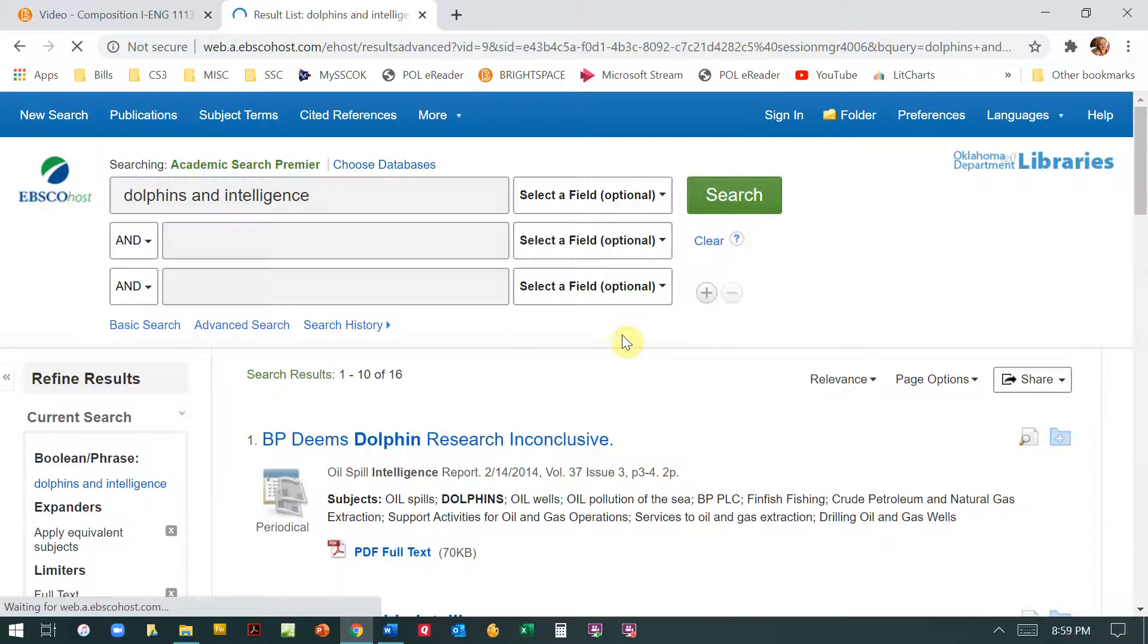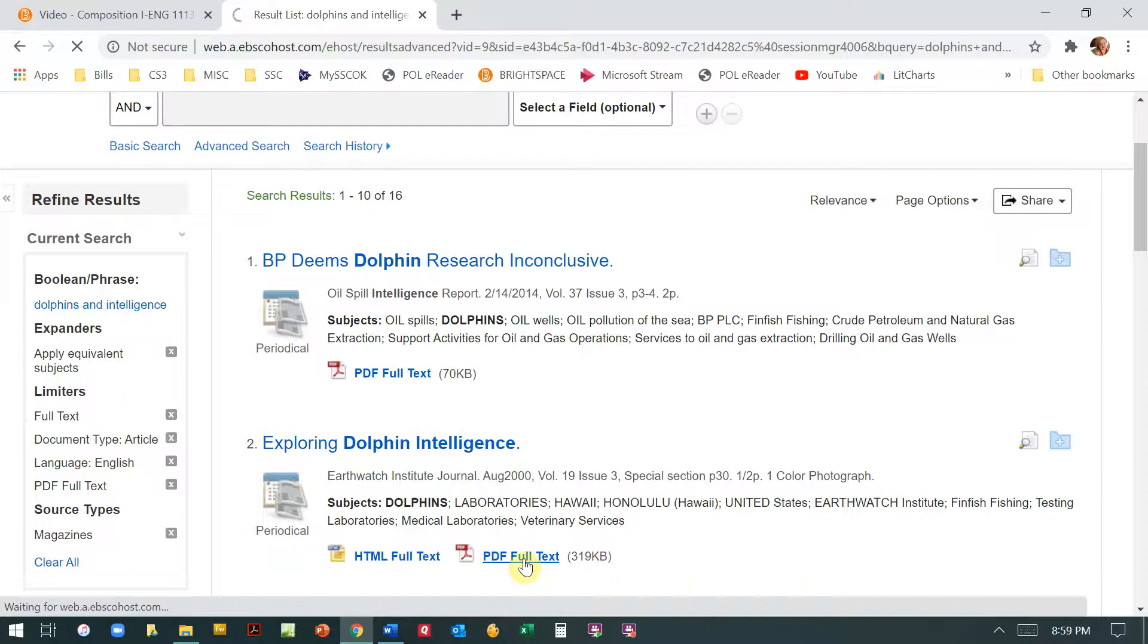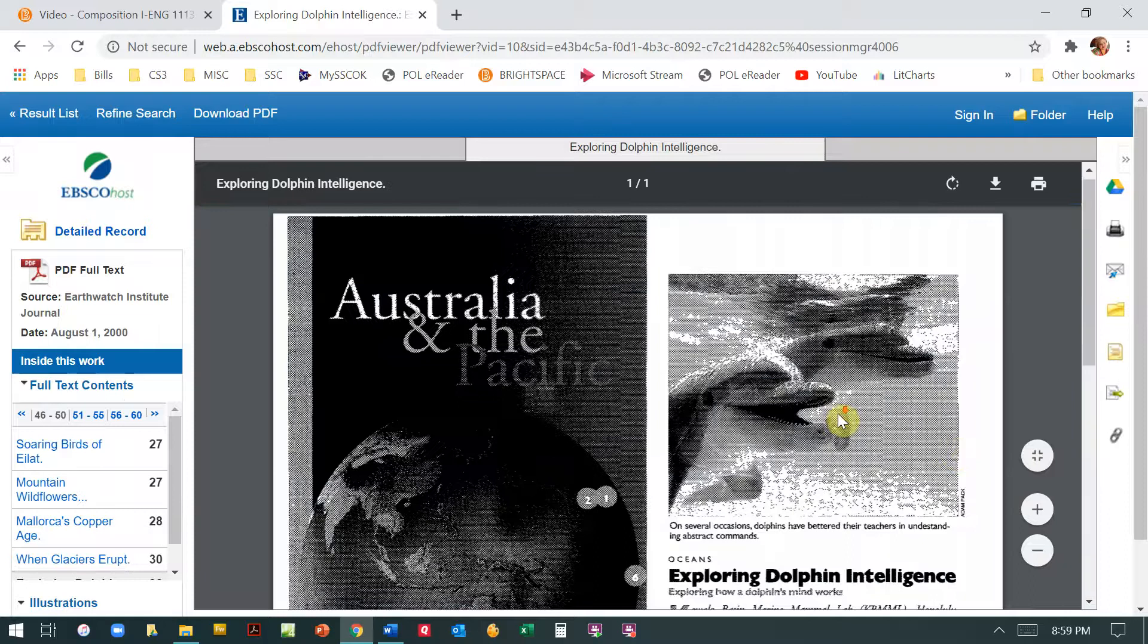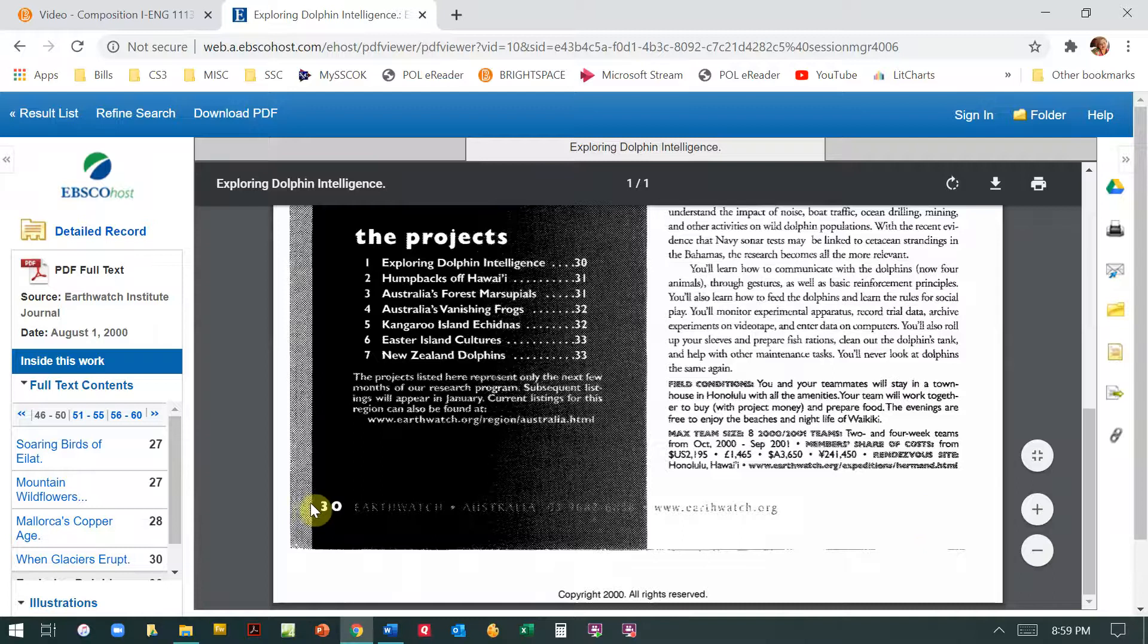So after I get this, what I'm going to do is I'm going to pick this one and I'm going to pick the PDF full text. And here is my article and I'm going to see it exactly the way it appeared in the actual magazine. So here's the page number.